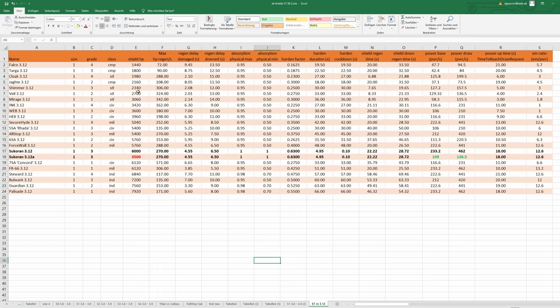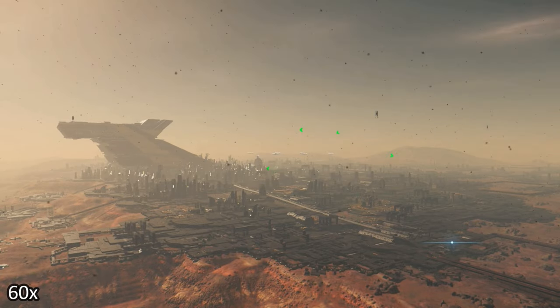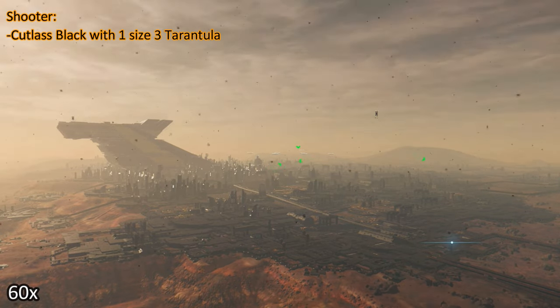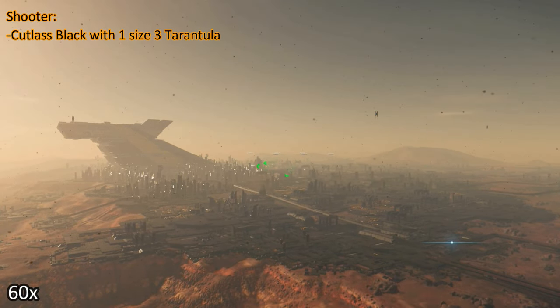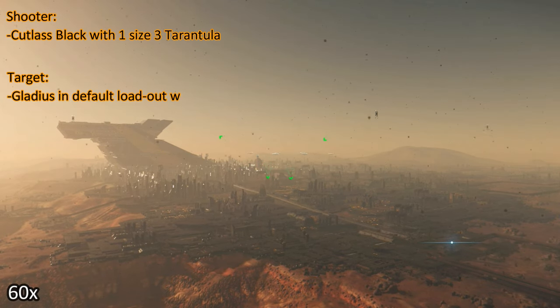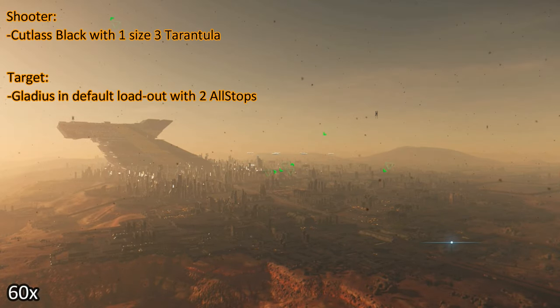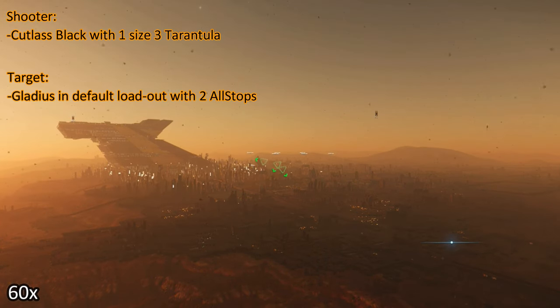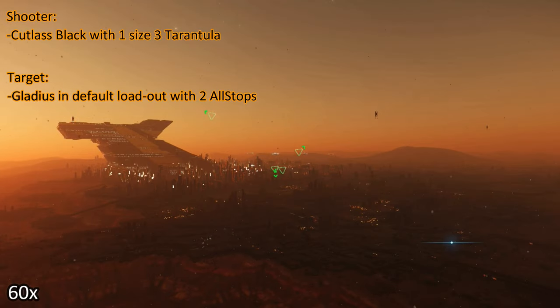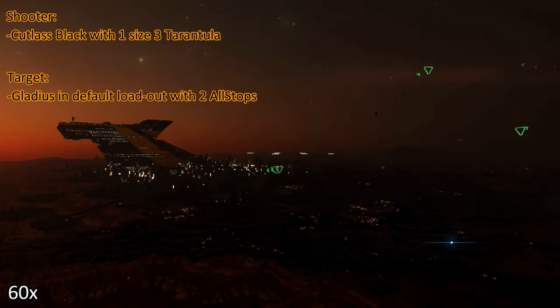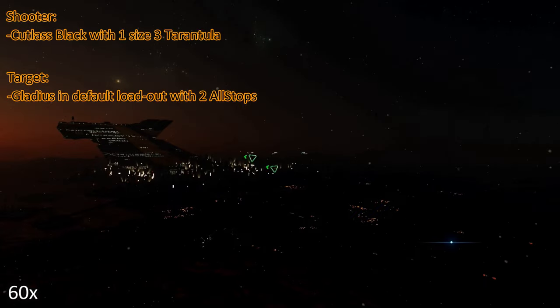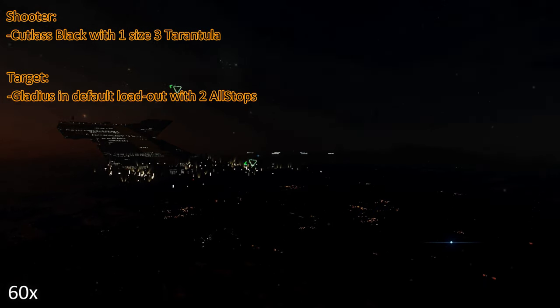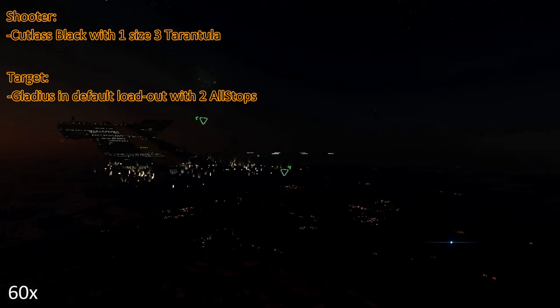So I decided to test this. Shooter is a Cutlass and I will use one size three Tarantula. Target is a Gladius in default loadout with two all-stops. I will aim at the front of the Gladius, one shot, then I will check shield status and how many of the structure each piece are left.